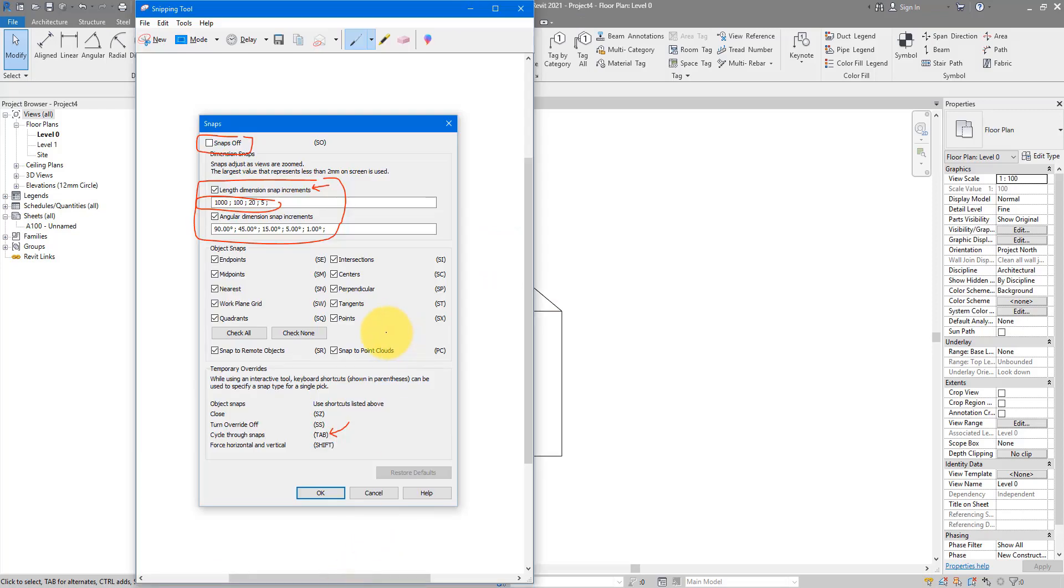All right, so that's how we deal with this snap settings window. Not much to change here, but it's important for you to go in here and check that everything is on and that you are happy with the default settings.